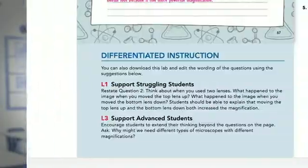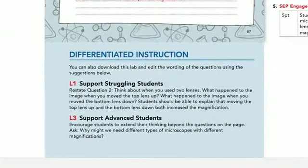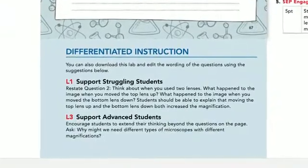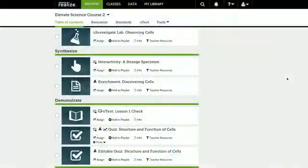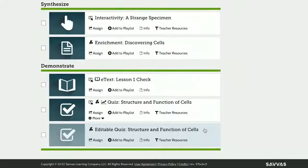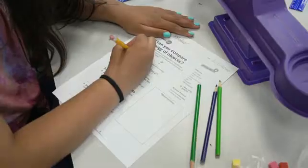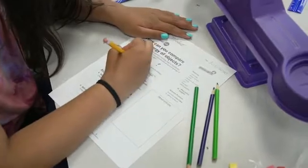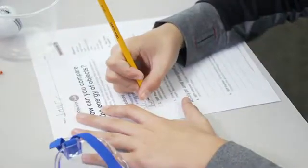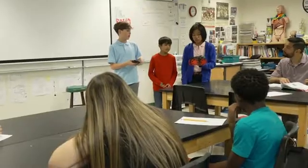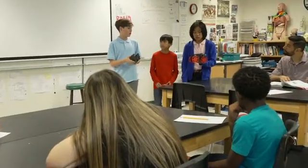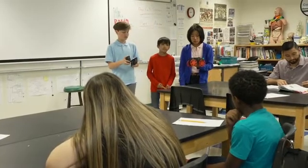Whenever you see a need for modifications in the process, look to the Elevate Teacher Edition for some leveled reading questions. For some students, you can help with focus by using our editable materials on Realize to modify parts of an assignment. The written and spoken word are essential parts of the process that leads to student learning and communicating science content and concepts.